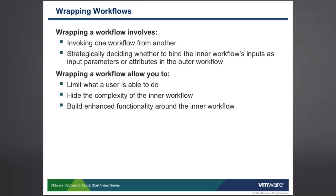And additionally, wrapping a workflow allows us to build enhanced functionality around the inner workflow. So if you have a workflow that doesn't quite provide the capabilities that you need, you can wrap that workflow with your workflow, enhance it, and make it do exactly what you need it to do.